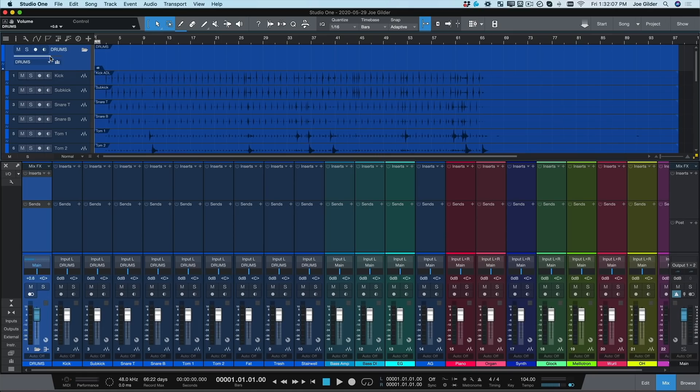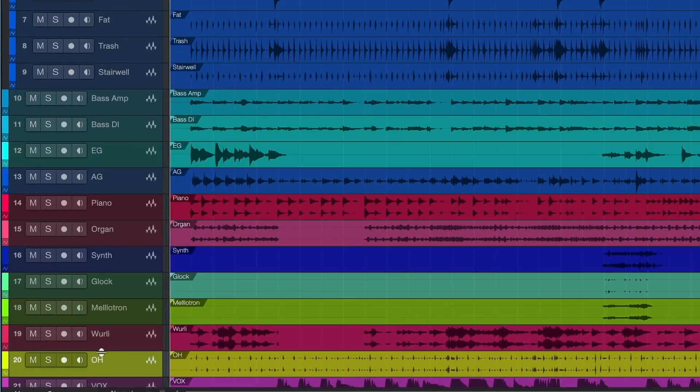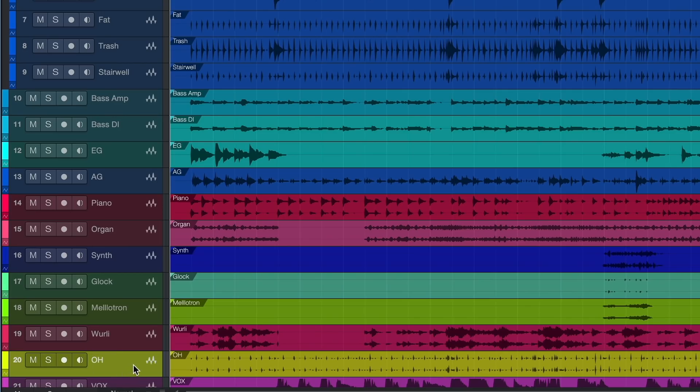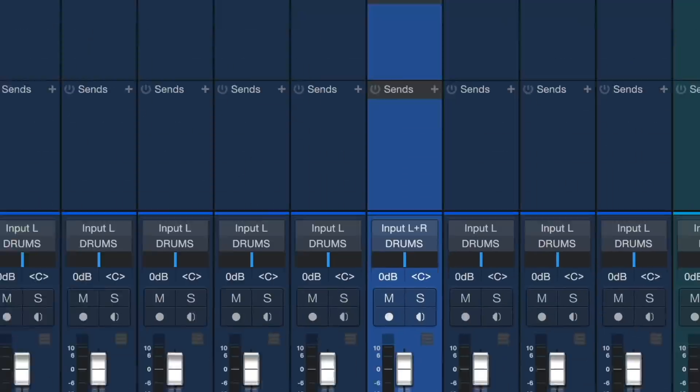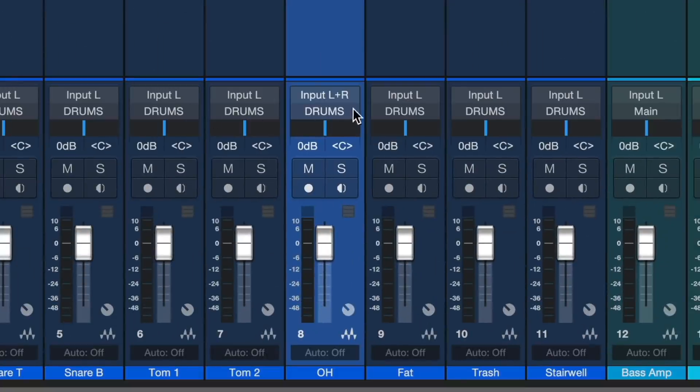In just a couple clicks, we've color-coded and routed all our drum tracks. Whoops! It looks like I forgot to include one of the drum tracks. Let me drag that into the folder. Studio One automatically changes the color of the track and routes it to the drum bus.